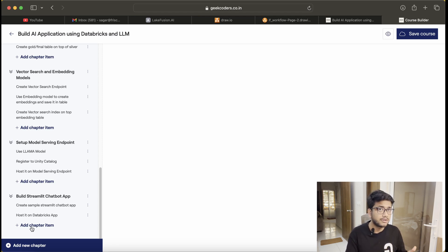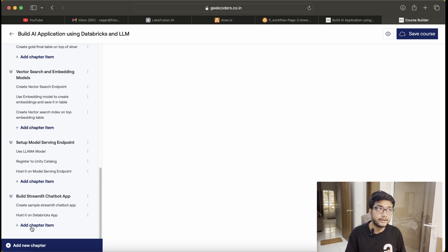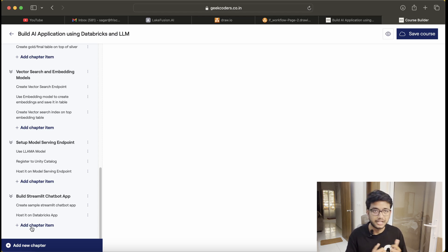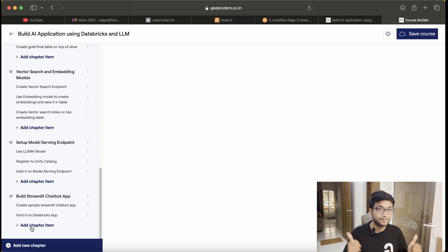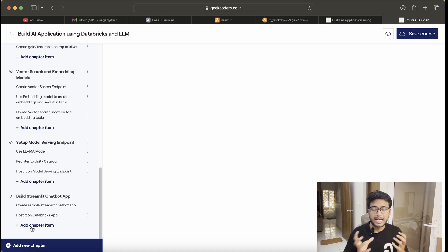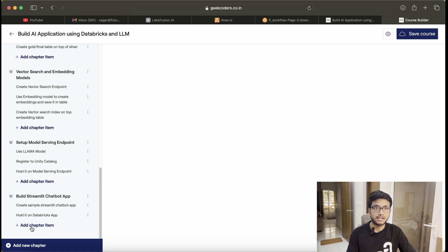I hope you understood the course overview and will consider enrolling. Please check out the link in the description box — you may get a 25% discount if you enroll in the next two or three days. Thank you, bye bye. I hope you will love this course and gain a lot of knowledge building the application, vector search indexes, and using embedding models. We'll meet in the next lecture.